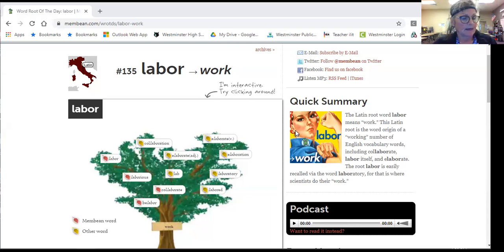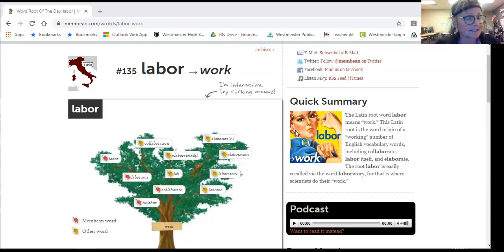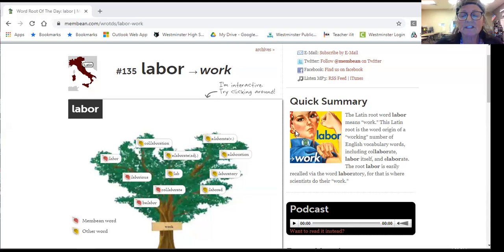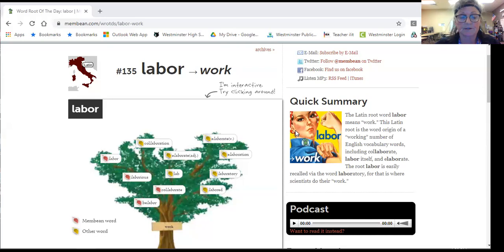And this Membean root number 21, labor means work, especially when something is laborious, which would be physically engaging and physical work.